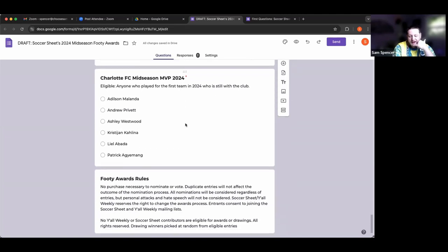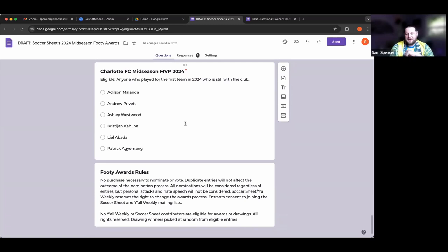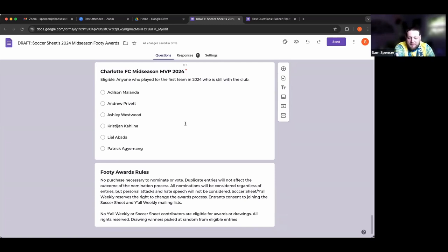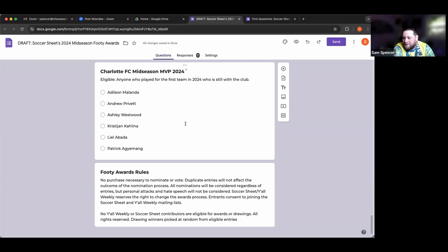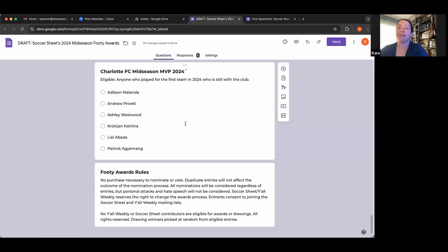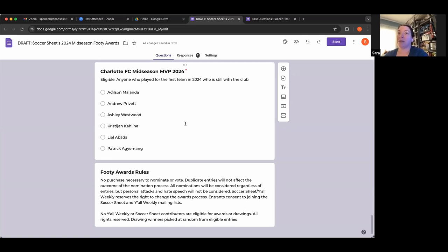Finally, the big one - Charlotte FC mid-season MVP 2024. Eligible is anyone who played for the first team in 2024 who is still with the club. This is like choosing your favorite daughter. We have Adil Simulanda, Andrew Privett, Ashley Westwood, Prishan Kalina, Liel Lobata, and Patrick Aguemon. I think one you have to highlight is Patrick Aguemon.